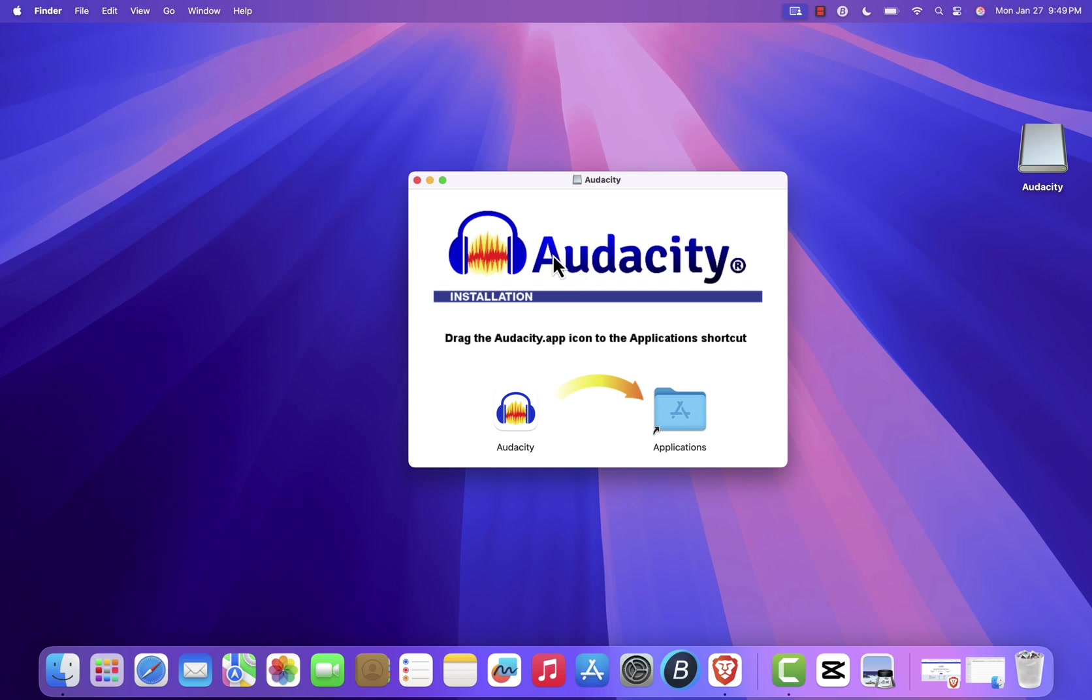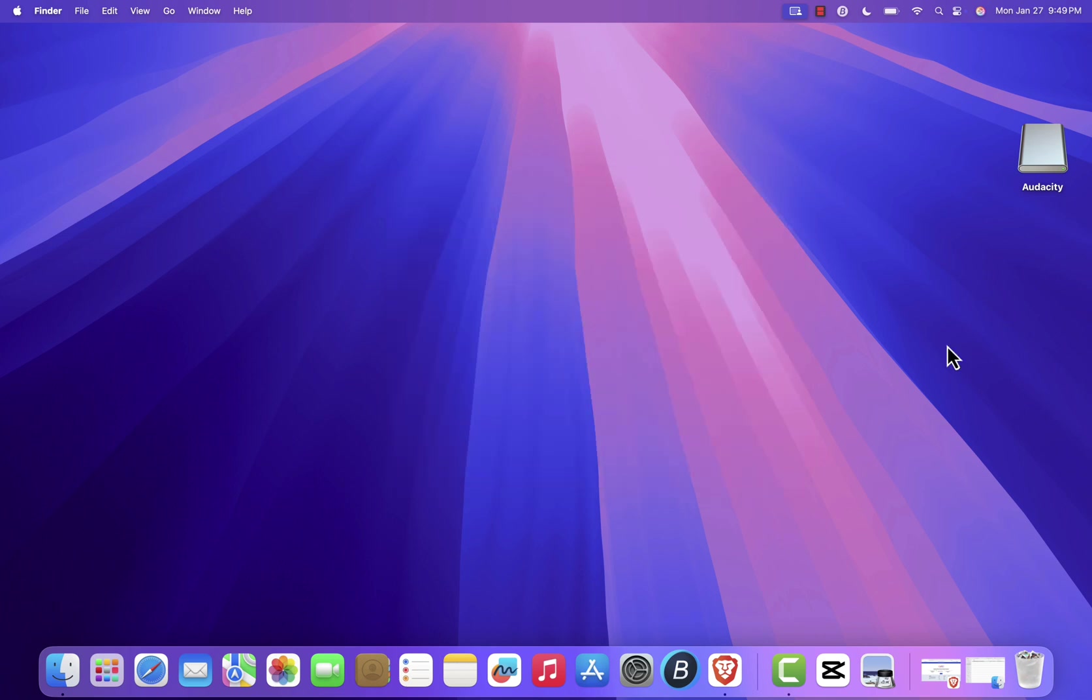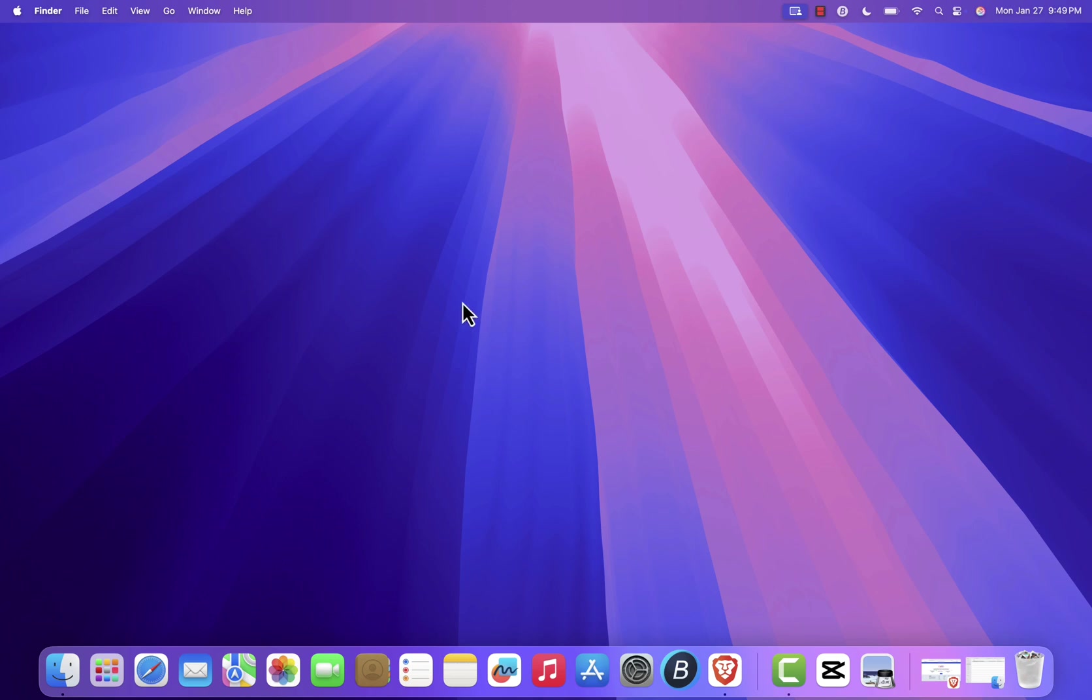After that, you can close the installation window and move the installer to the trash. Now that Audacity is installed, it's time to launch the application.